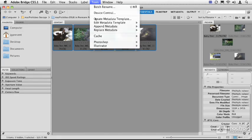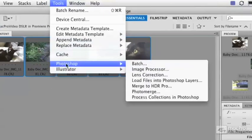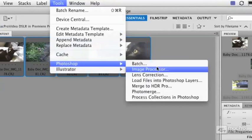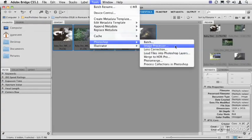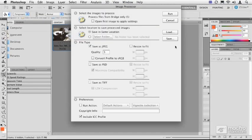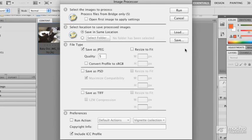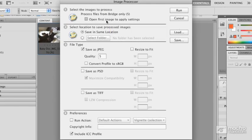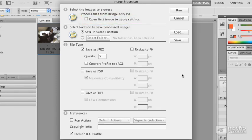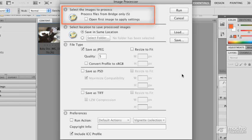I'm going to come up to Tools, I'm going to choose Photoshop, and I'm going to tell it to act as an Image Processor. All it's going to do is kick open Photoshop and bring up the Image Processor window. You may find that you have a switch here: 'Open first image to apply settings.' You're going to make sure it's off.